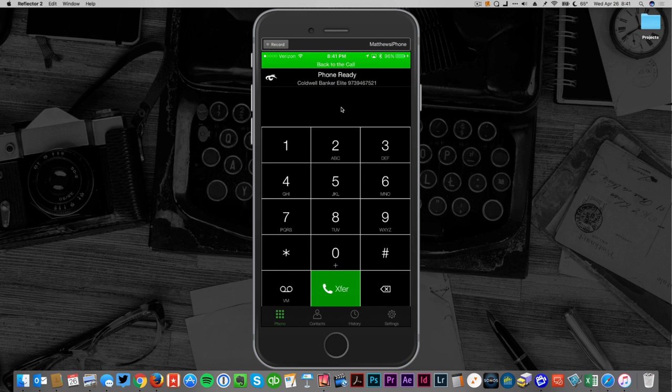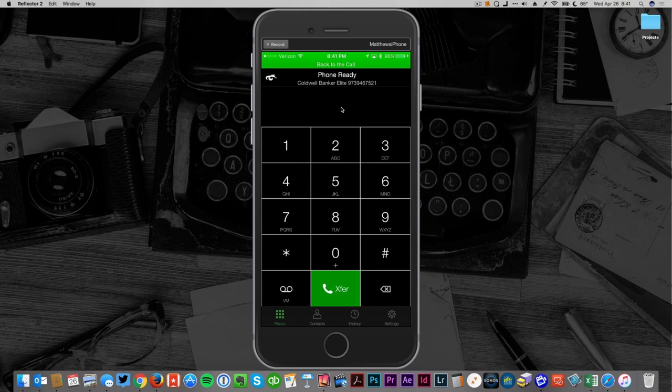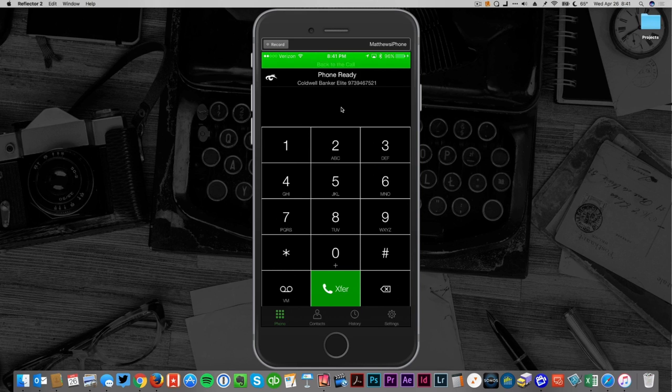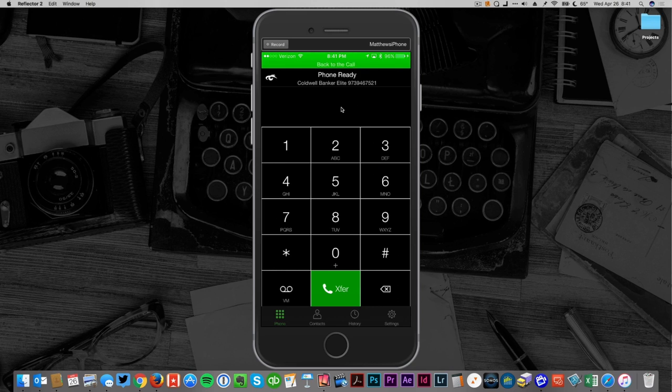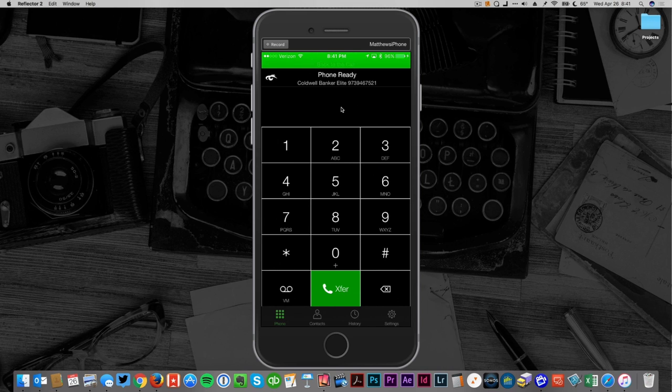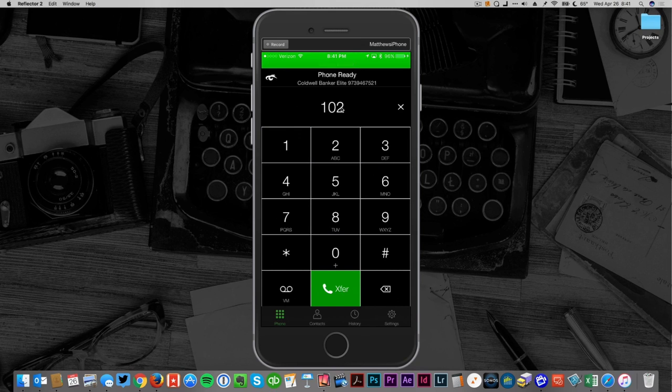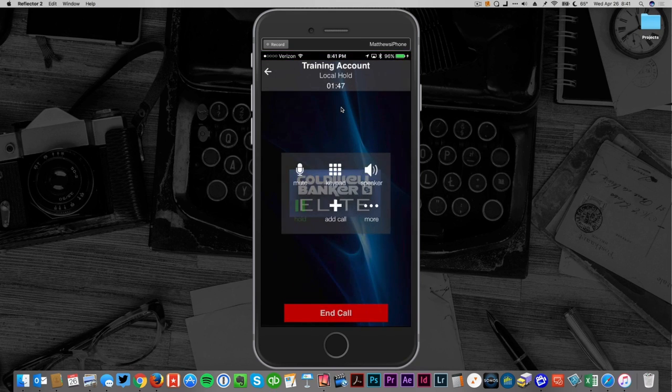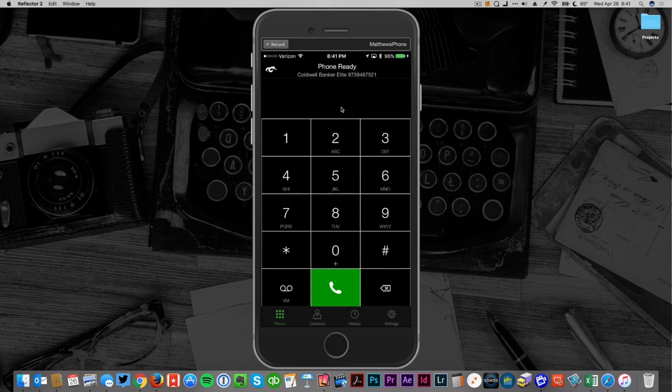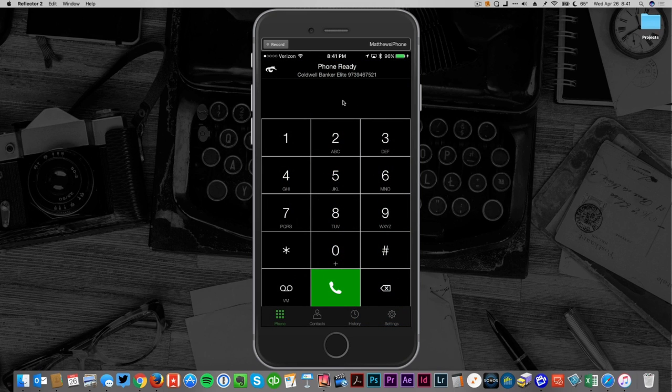I can go ahead and type in the extension, hit the green button. It'll transfer from my phone to the other office extension in the company, assuming you know what it is. I've just transferred this call now to the other number for assistance.